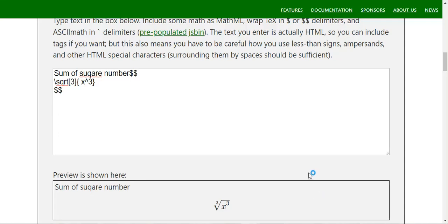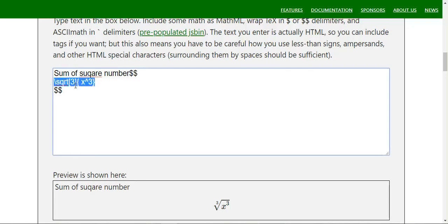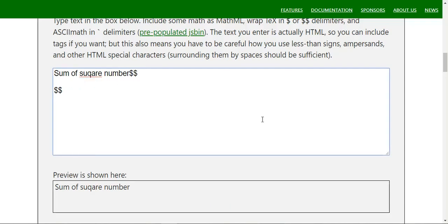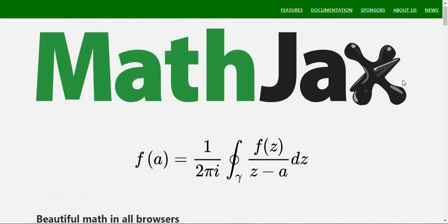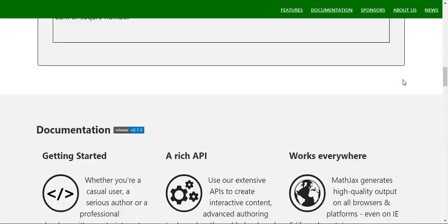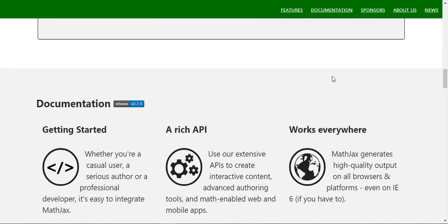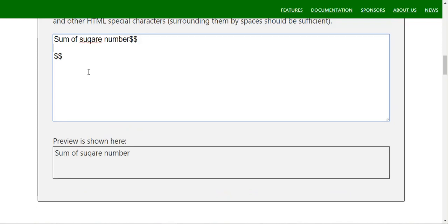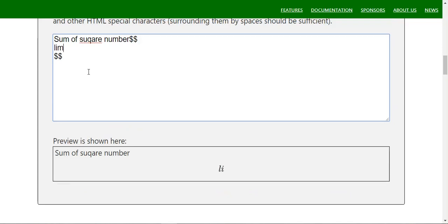This is part 2 of the MathJax tutorial. In this part we will see the functions — like limit tends to — those kinds of functions, and we'll see how to write them. Special functions like limit as x tends to 0 we would have seen before.